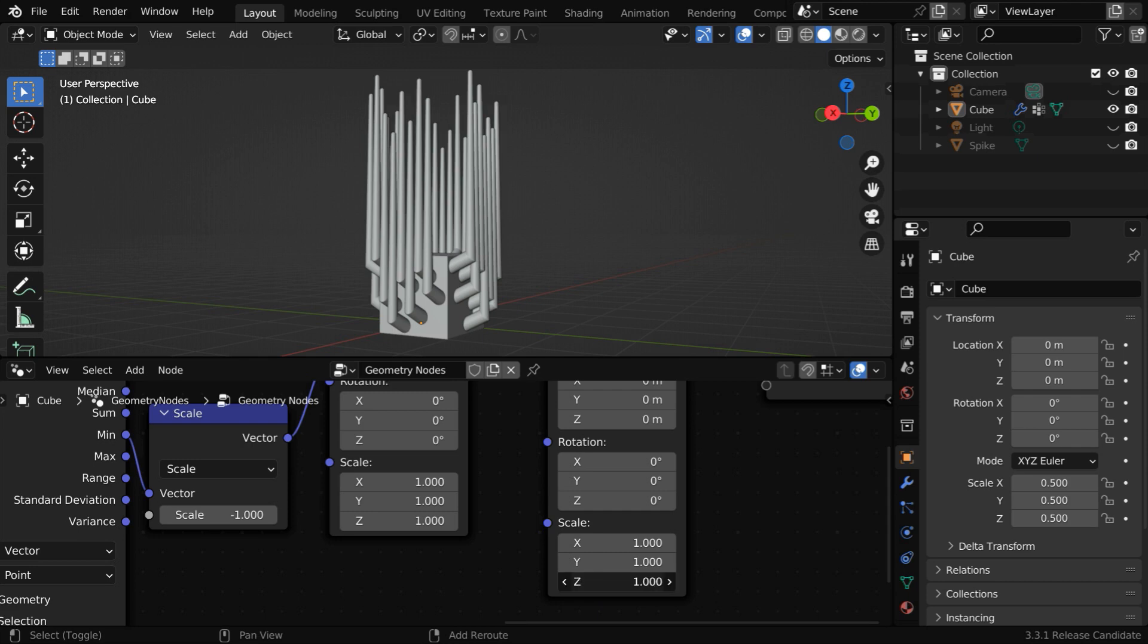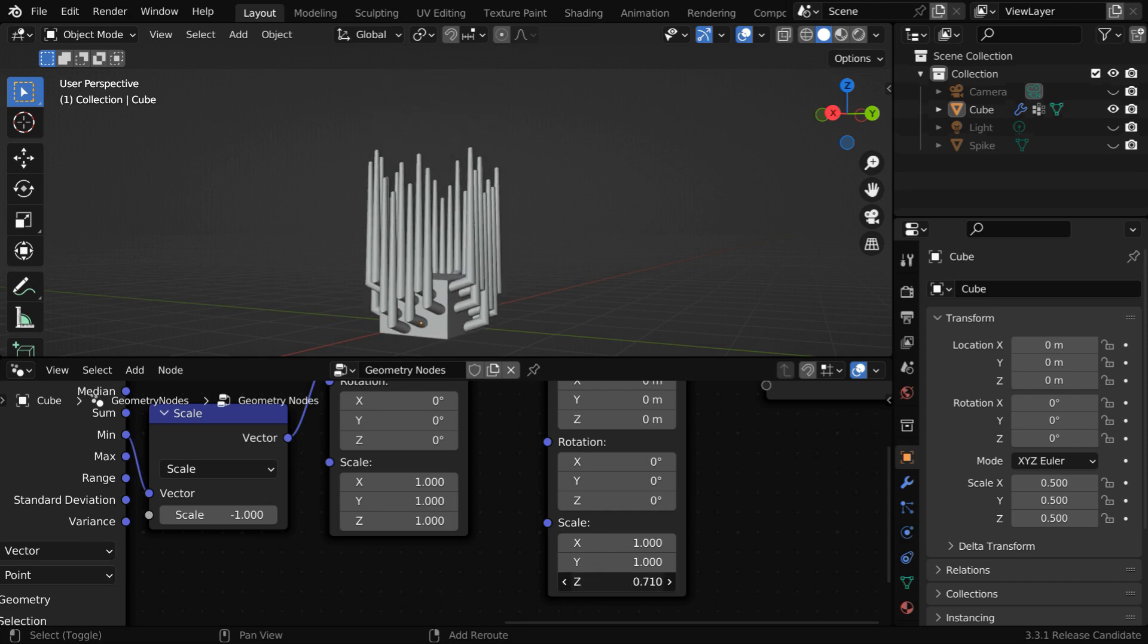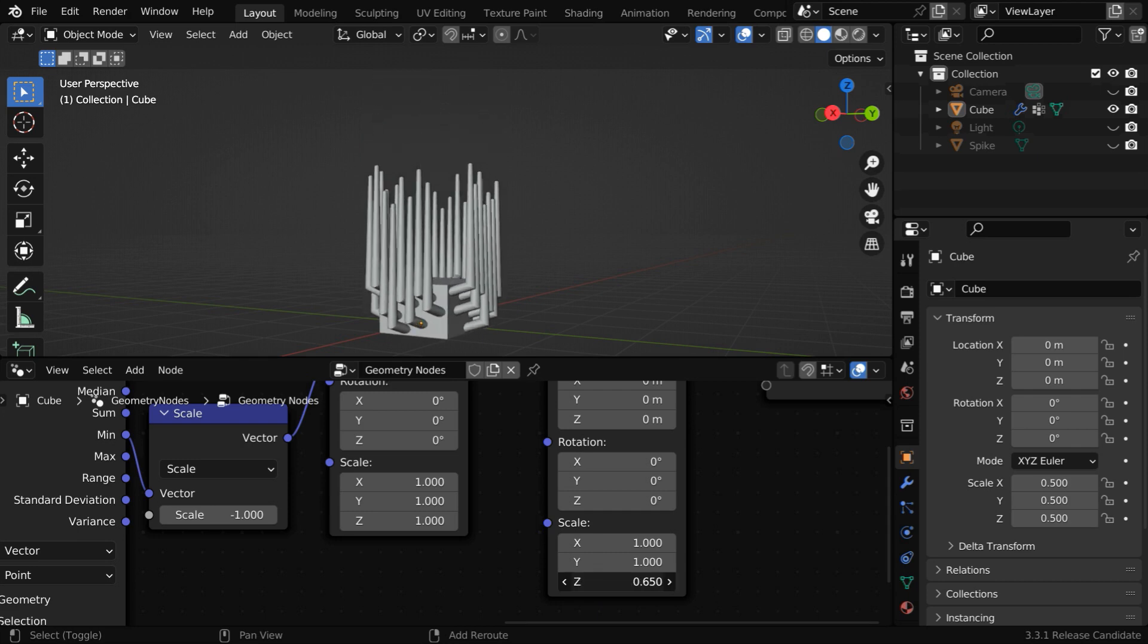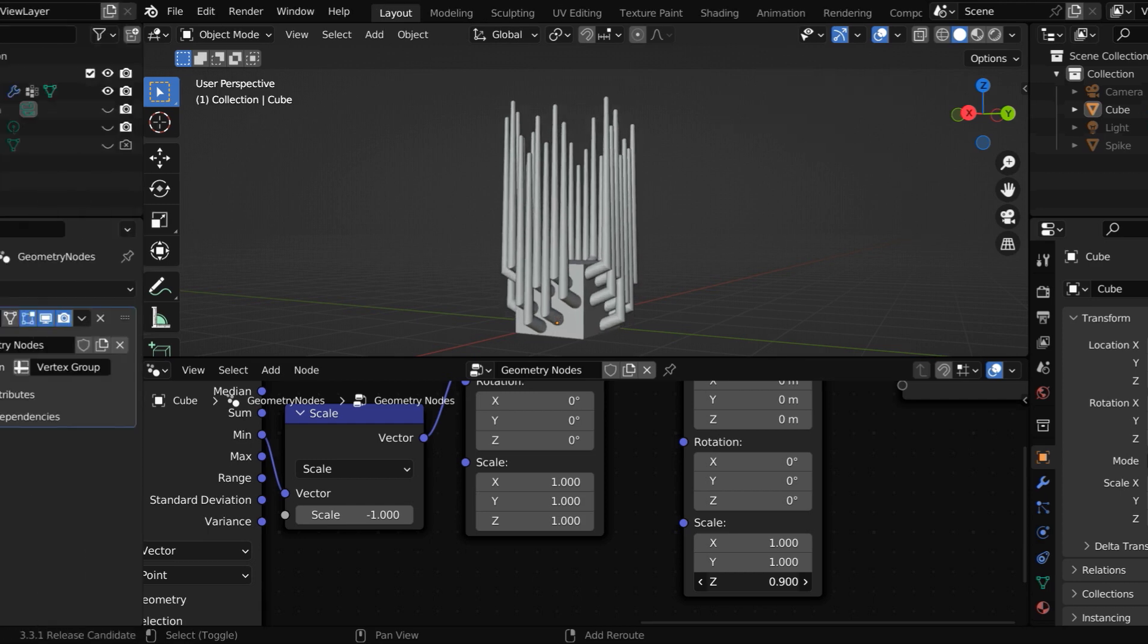As a result, if we try to change the scale of this object, the scaling will happen only on the positive Z axis with respect to its base.